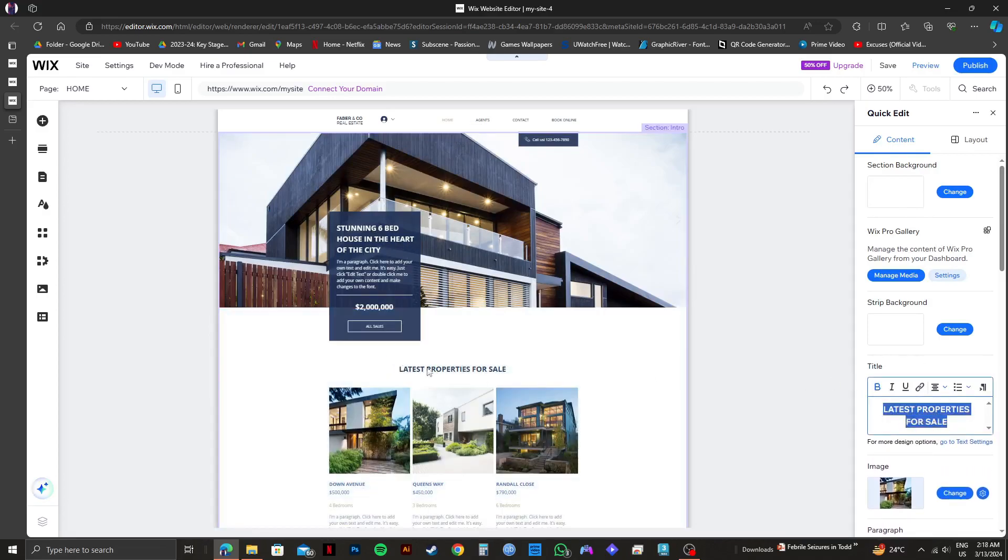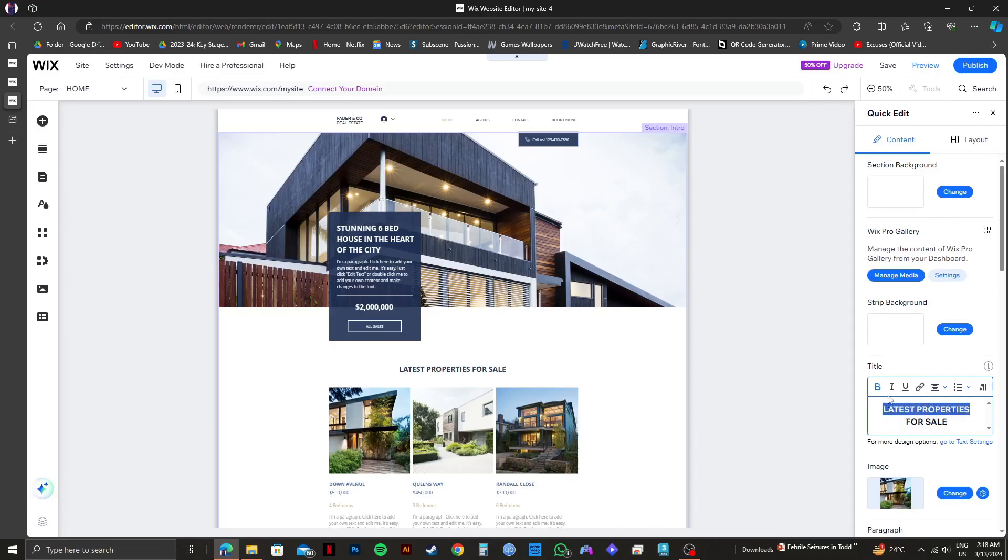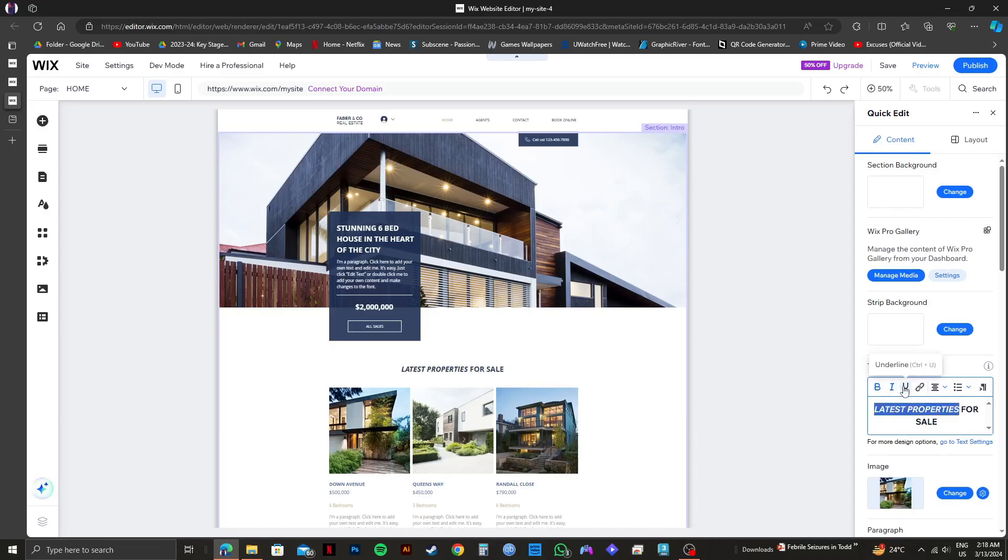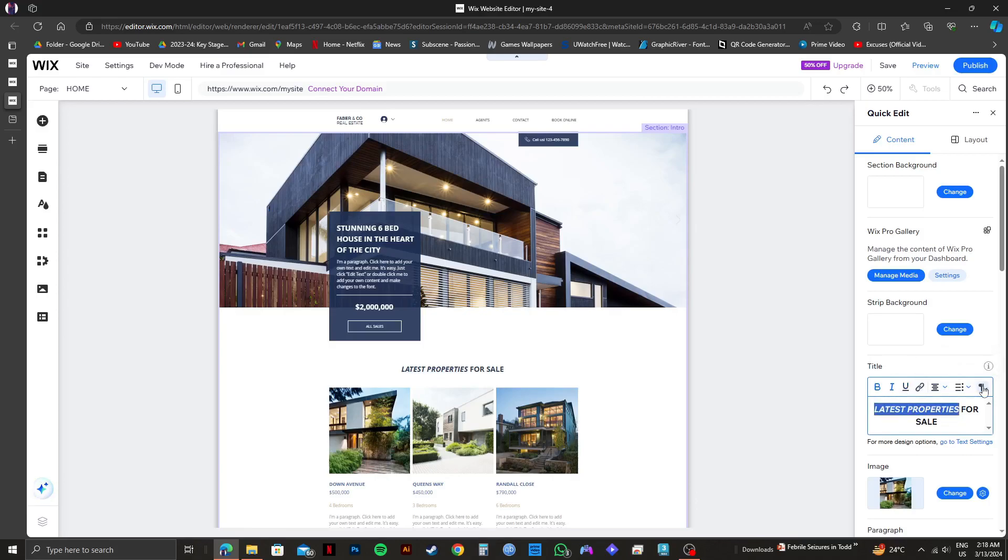As you can see, we have the title section right here. You can make the text bold, italic, or underline it. You can also make any kind of changes to the text itself. Also, there are some additional options available right here.